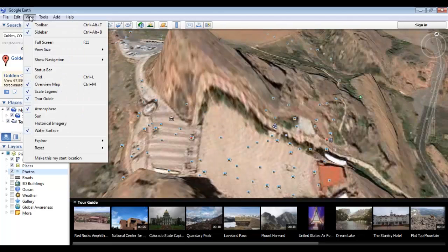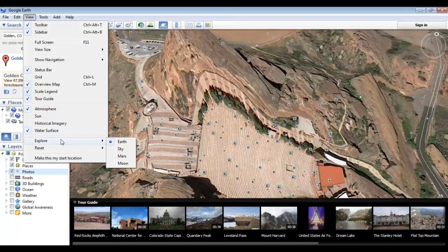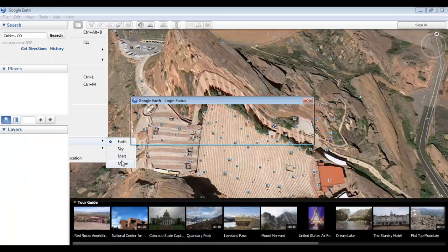In addition to these viewing tools, we can also choose to turn on or off the atmosphere, the sun, historical imagery, and water surfaces. Next we have a feature that is often overlooked — the ability to check out not only the Earth, but the sky, Mars, and the moon. Under the Explore section, we'll see these different options. If we pull up the moon, it basically reloads the program with imagery from the moon.